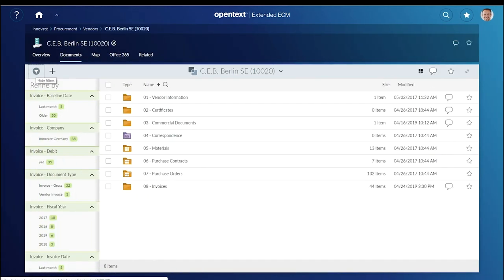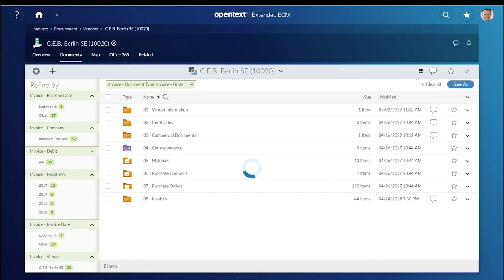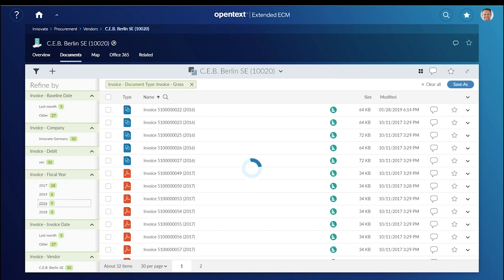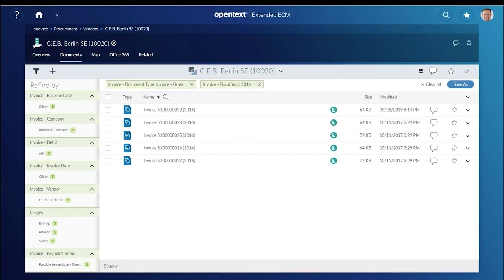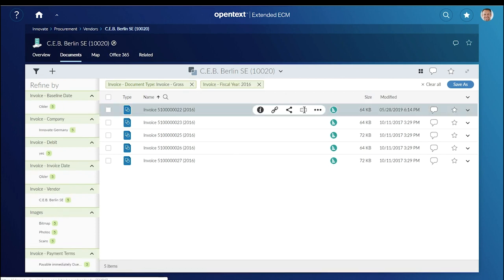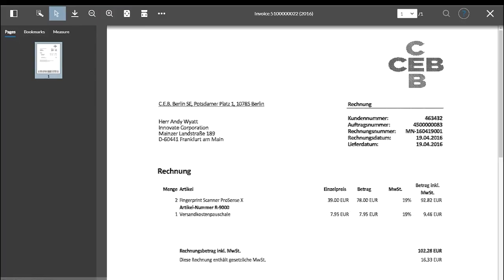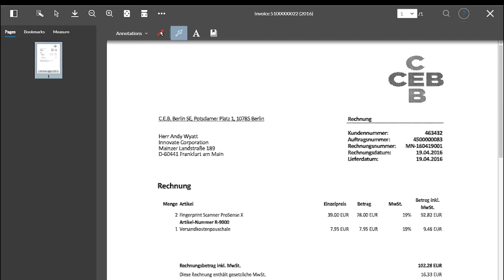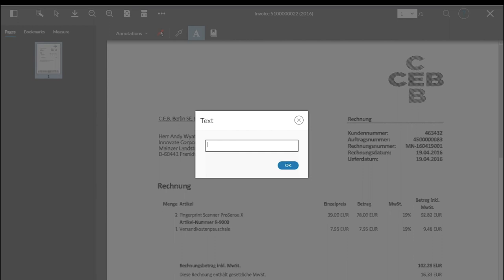In addition to full text search, Andy can search and filter by metadata like document type or fiscal year to quickly find historical invoices. He opens an invoice in Brava and adds a text markup to highlight something he wants to address later.